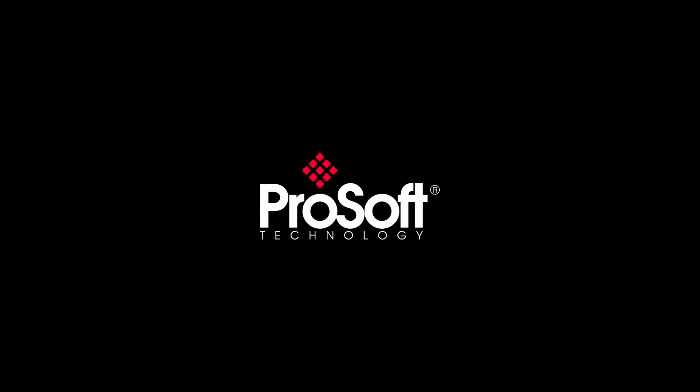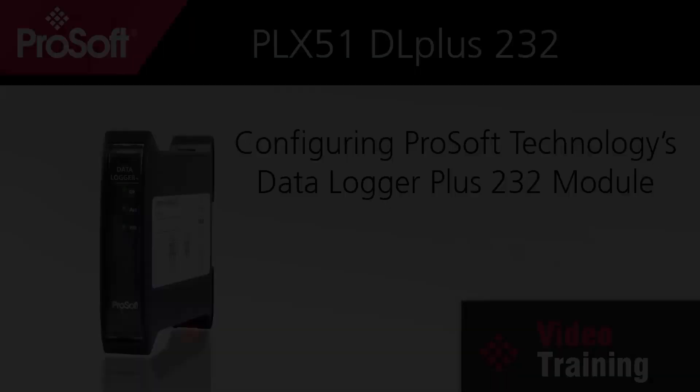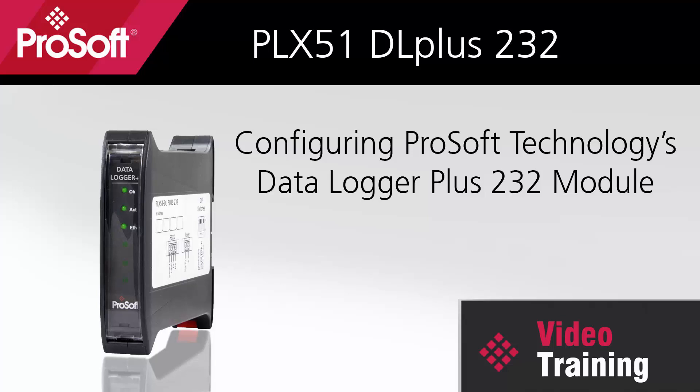Welcome to another edition of ProSoft Technology Video Training. Today, we'll be covering the process of the first-time setup and configuration for the PLX51 Data Logger Plus 232.